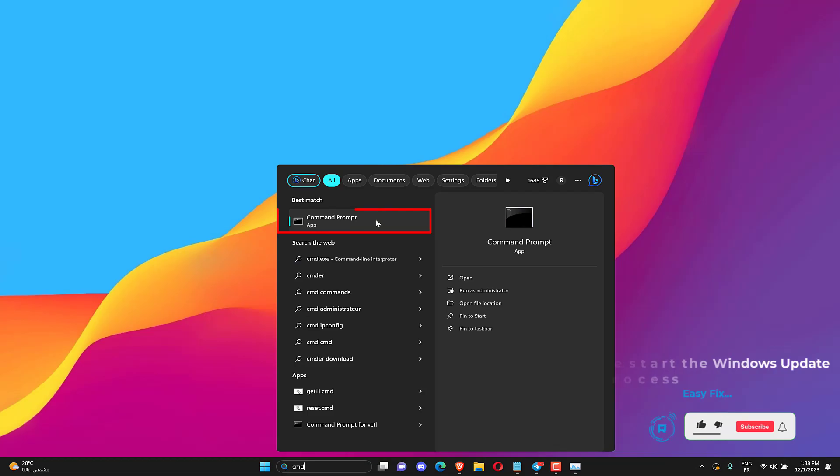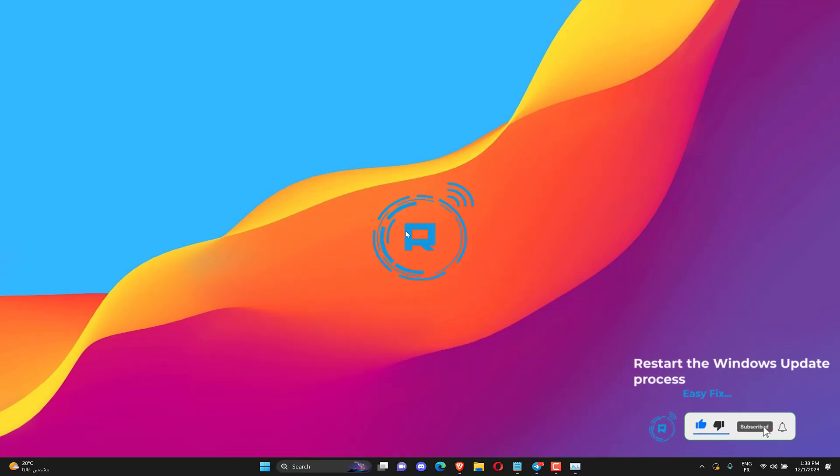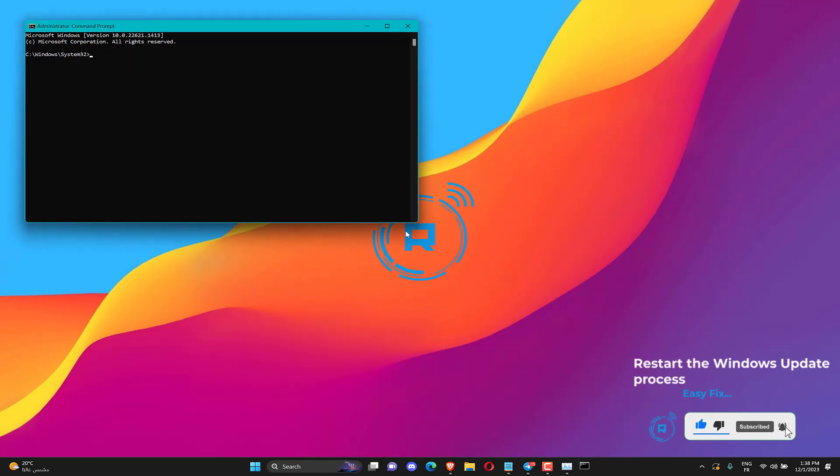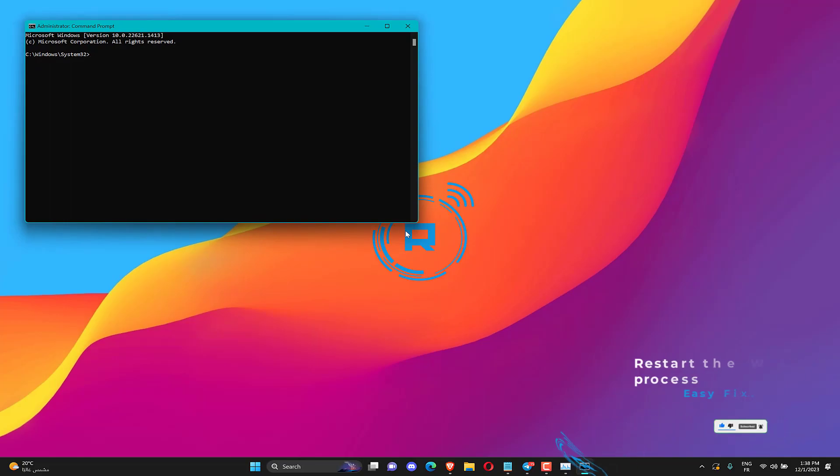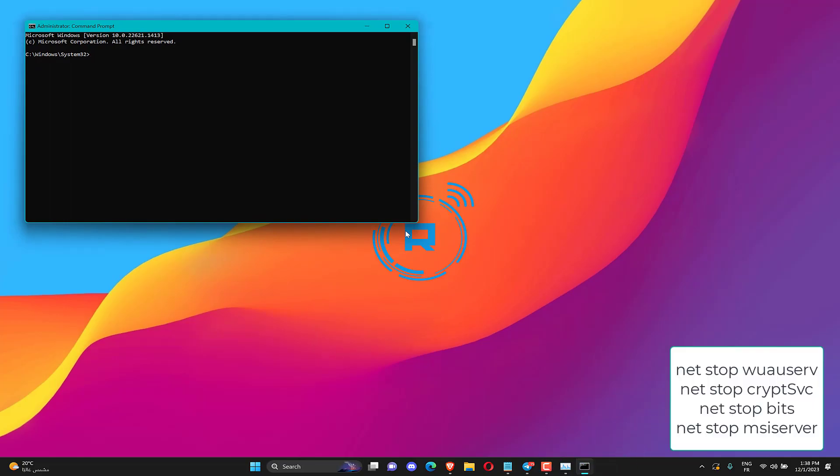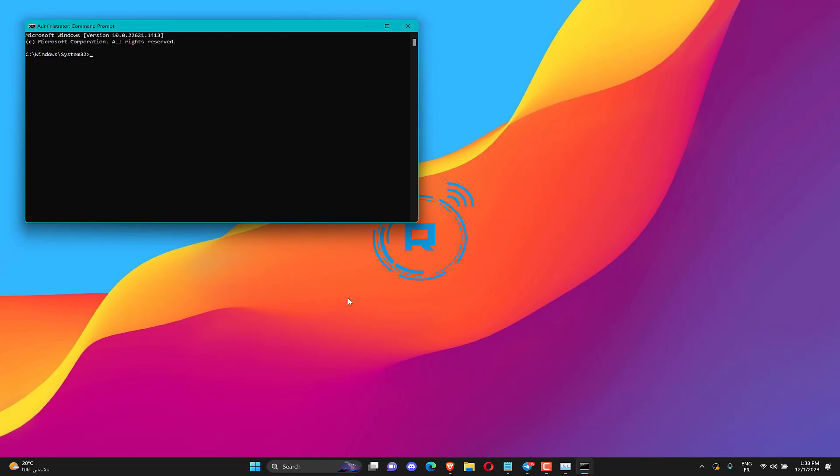Press the Windows key and type CMD in the search box. Right-click on the result for command prompt and select Run as administrator. Input the following commands and press Enter after entering each one to turn off Windows Update.